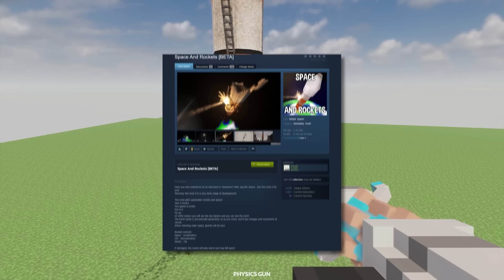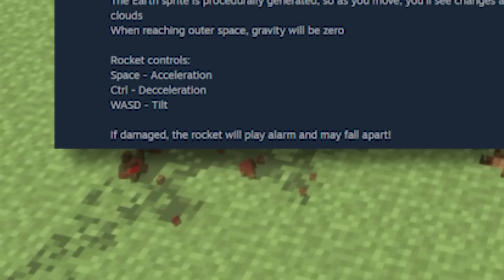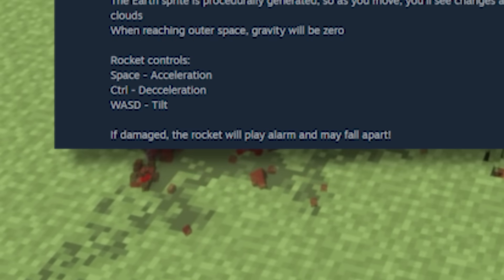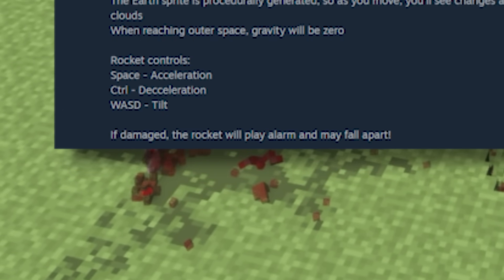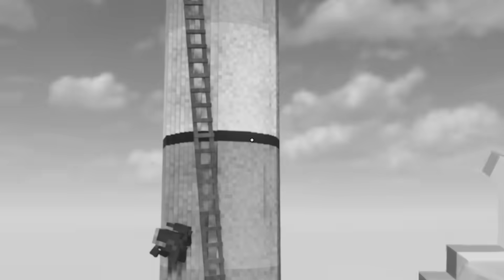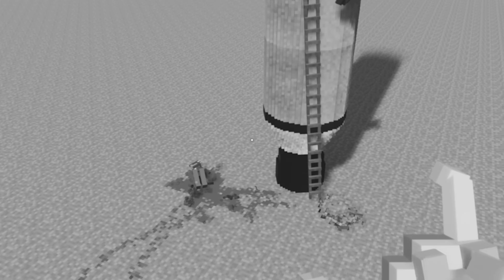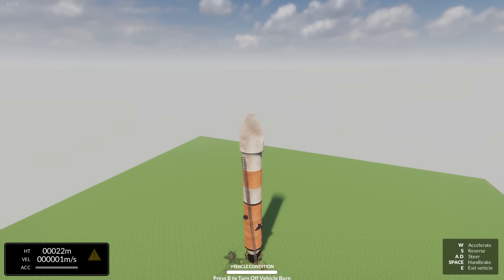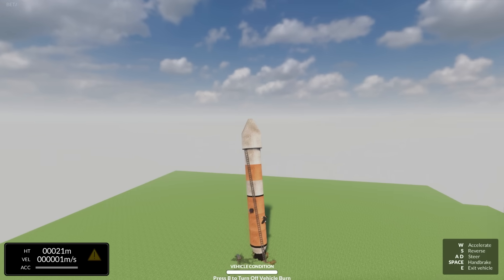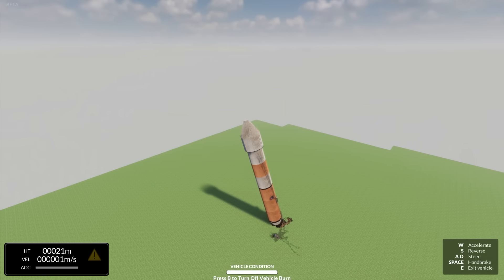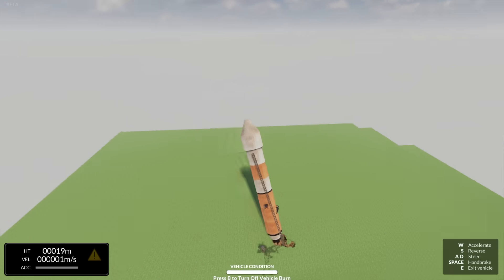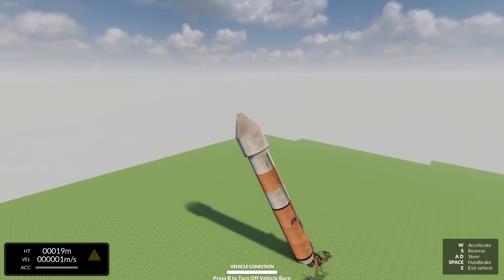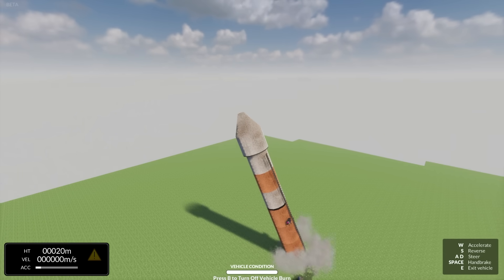Now, on the mod page, it says if damaged, the rocket will play an alarm and may fall apart. Really hope that doesn't happen. All right, here we go. Test number one. Oh, we're tilting already. All right, you know what? I say we just go ahead and launch the rocket.